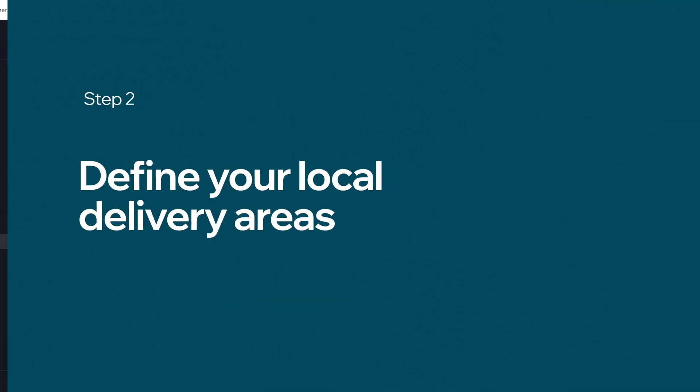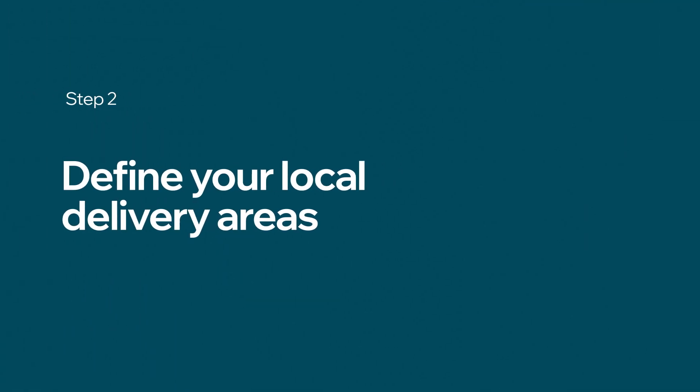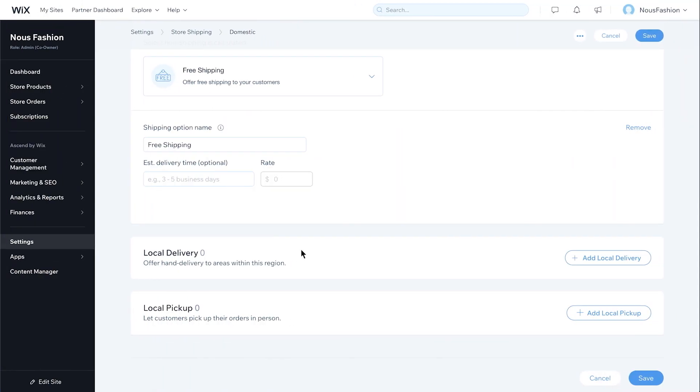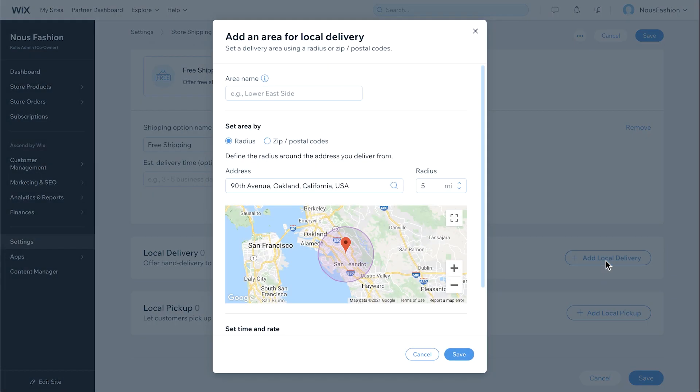Next, we'll show you how to define your local delivery areas. For your domestic region, click Add Local Delivery. You can set local delivery areas by radius or zip code.